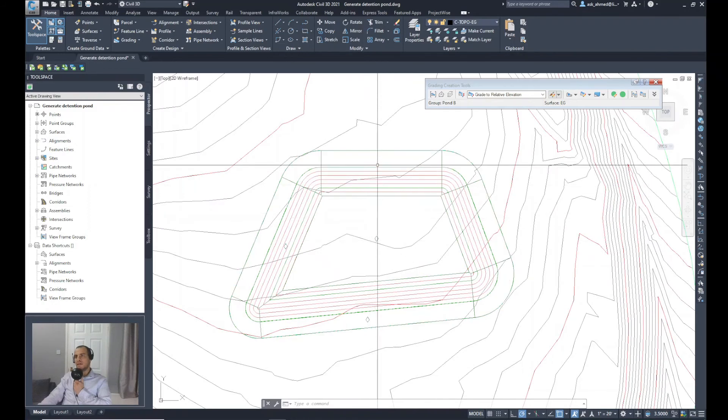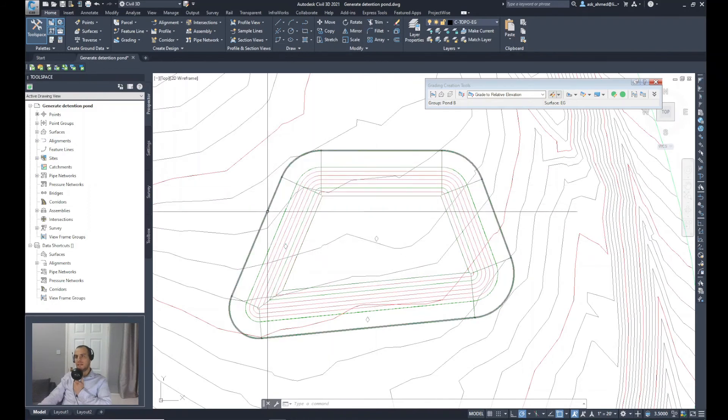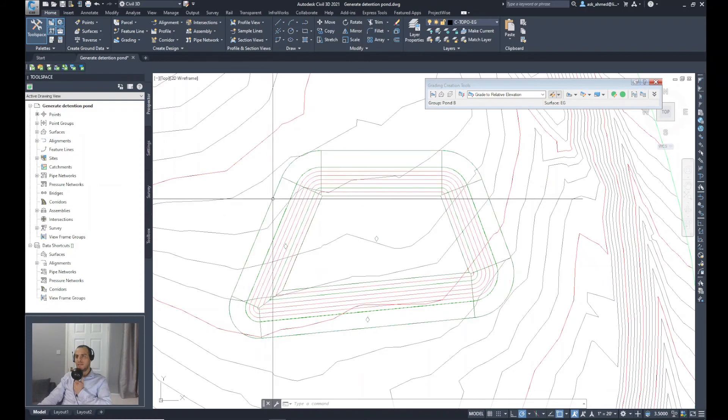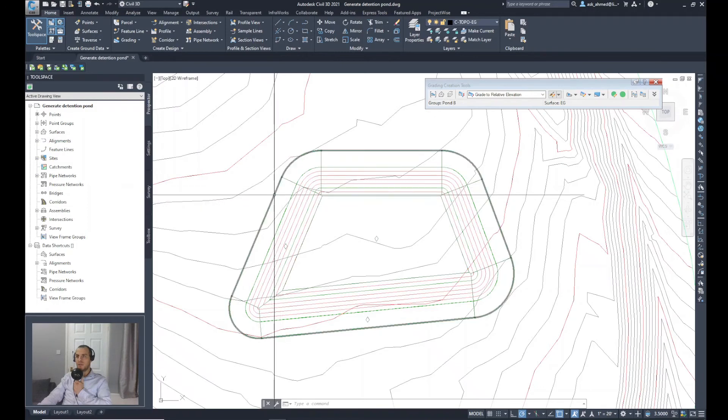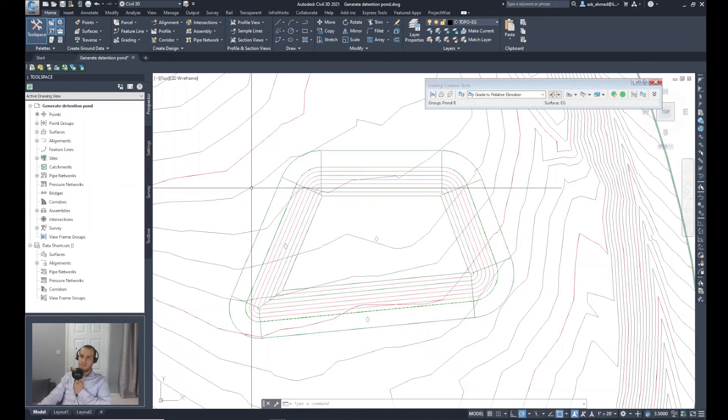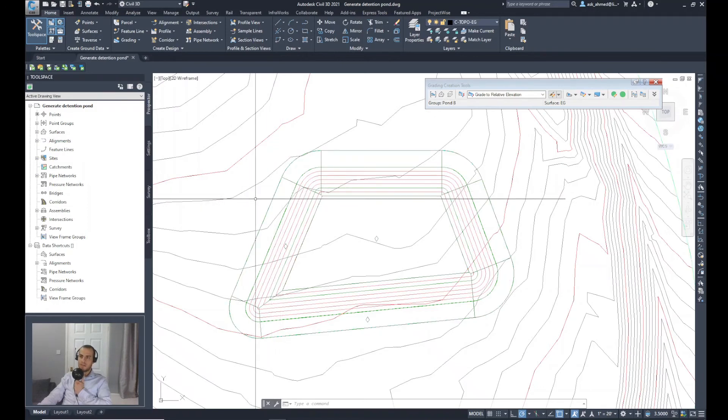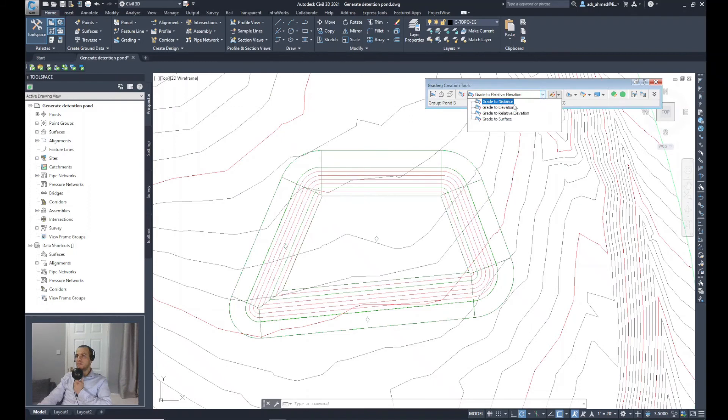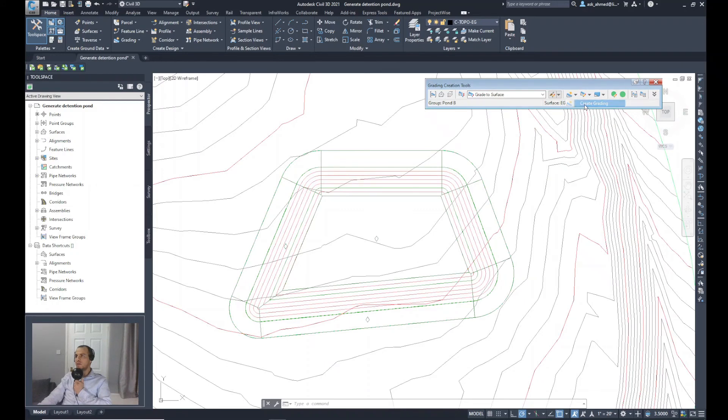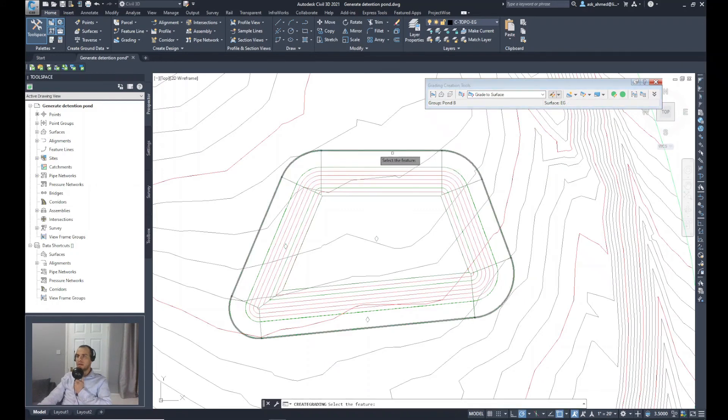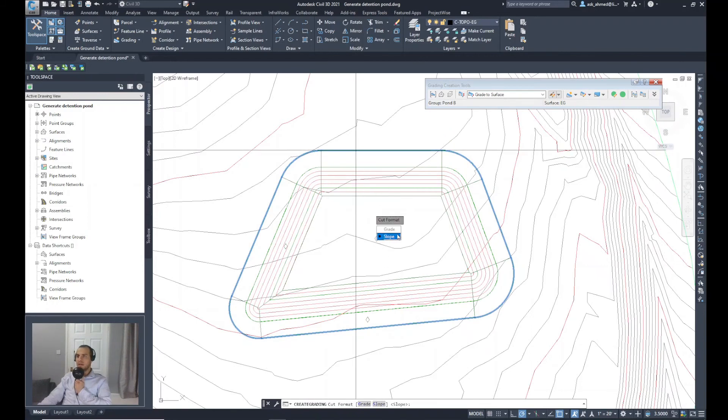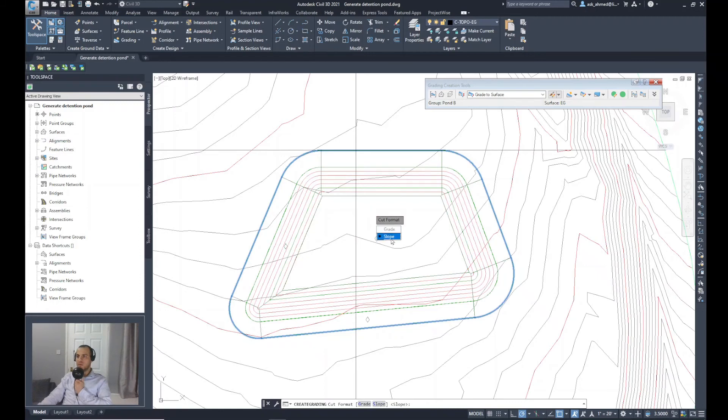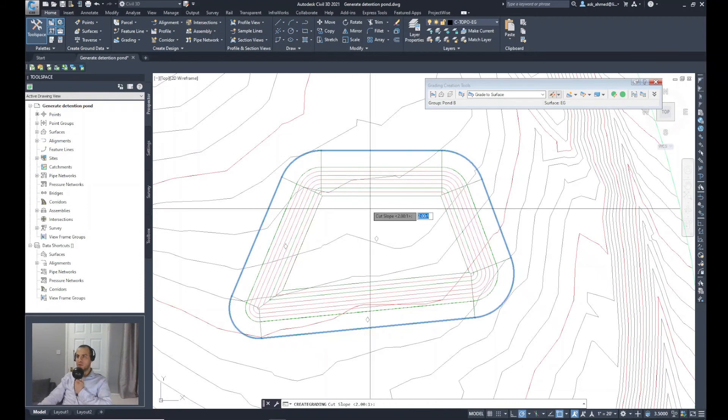The remaining thing that we need to finalize is the sloping or the daylight from that feature line, the edge of the corridor to the surface, the existing surface. There is an option here in the grading says grade to surface. Select that option. Again, go here, create a grading. I will select the feature line, the outer one. It asks again whether you want to apply that to the whole length. Yes. To use grade or slope, I will use slope.